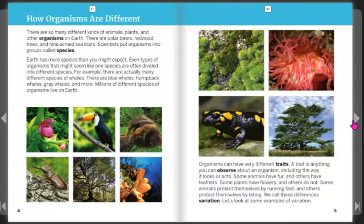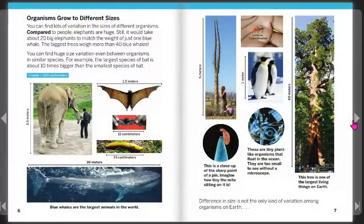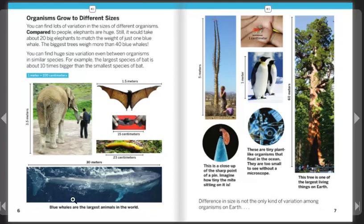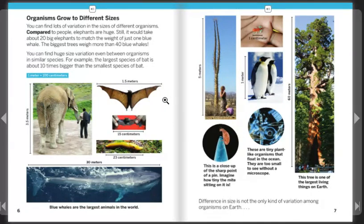Let's look at some examples of variation. Organisms grow to different sizes. Compared to people, elephants are huge. Still, it would take about 20 big elephants to match the weight of just one blue whale. The biggest trees weigh more than 40 blue whales. You can find huge size variation even among organisms in similar species. For example, the largest species of bat is about 10 times bigger than the smallest species of bat.